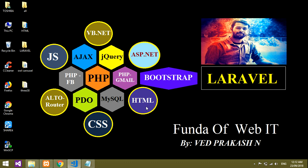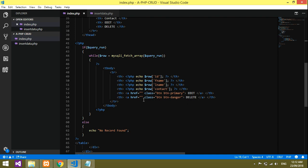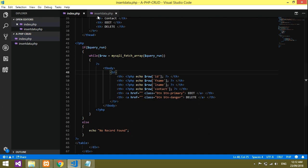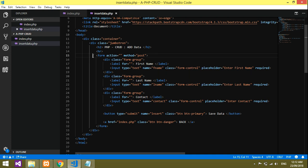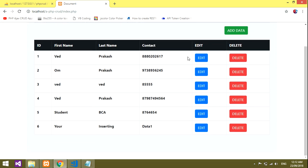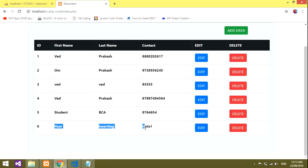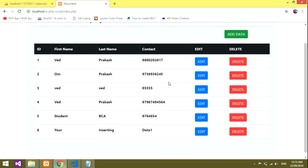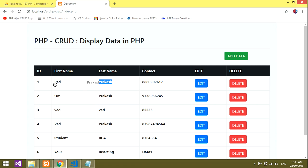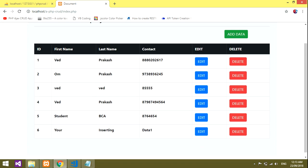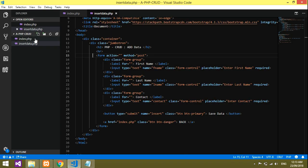Welcome back to the channel. This is the third part of the PHP CRUD series, where we are creating insert, delete, update, and fetch functionality. In the previous videos we learned how to insert and fetch data. Now we are going to edit the data. We have inserted data and it is displayed on screen, so now let's get started with the update part.